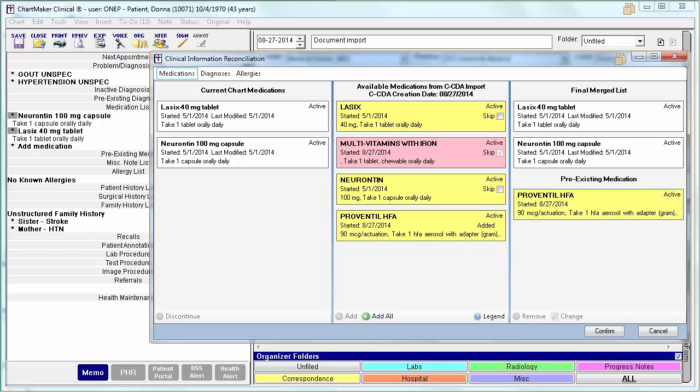If the data element is not found and must be manually entered and/or if it is already active on the chart, the skip box will automatically be checked and you will not be able to add it.